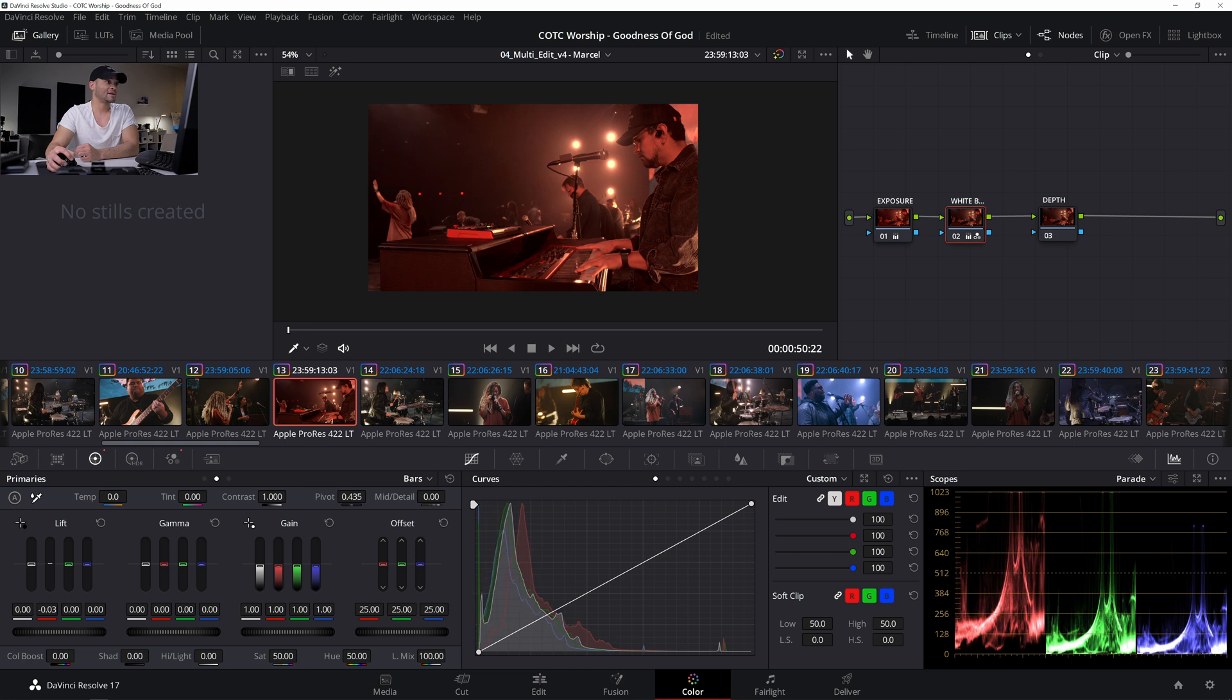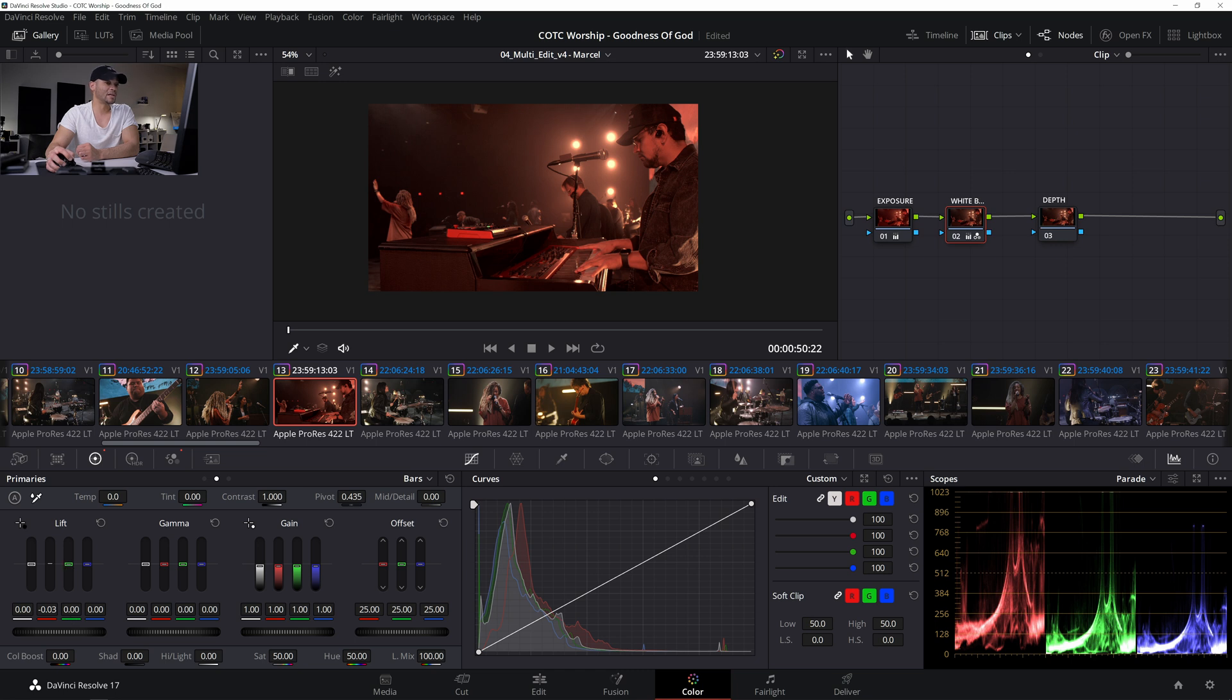Just do a nice, safe level about right here. Just minus 0.03. And then I'll go to the green and I'll bring the green lift up a little bit.